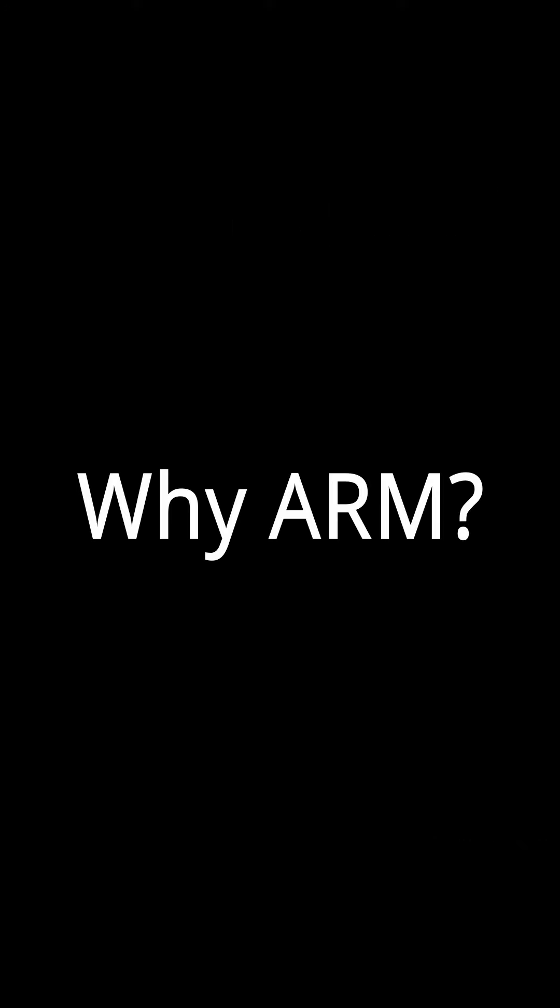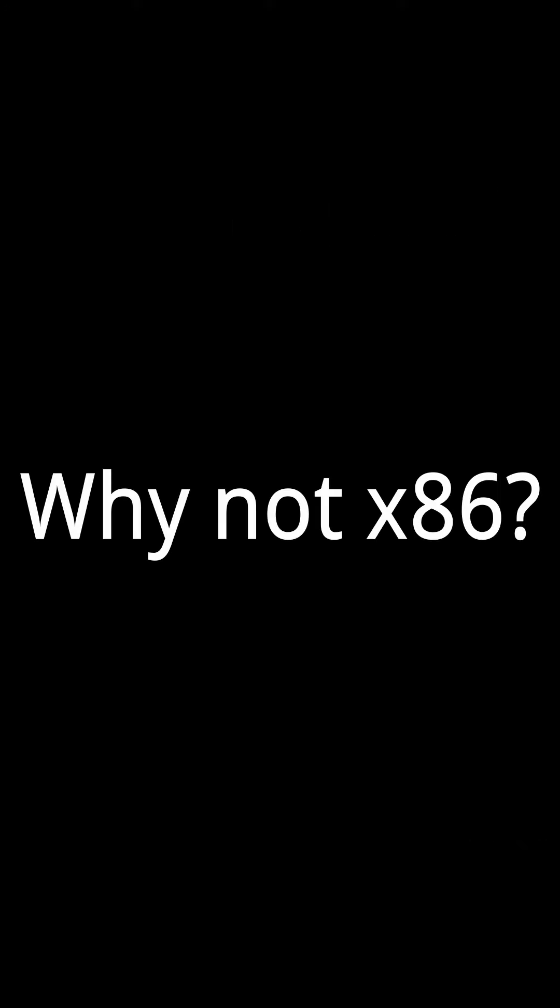But why are they all ARM chips? And why are none of the companies making their own x86 chips? Well, believe it or not, it's actually much easier to design an ARM chip than an x86 chip.